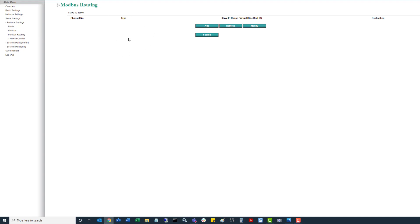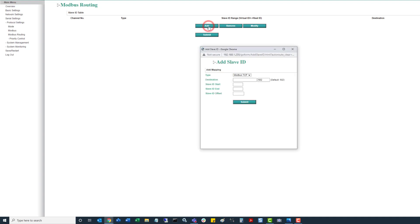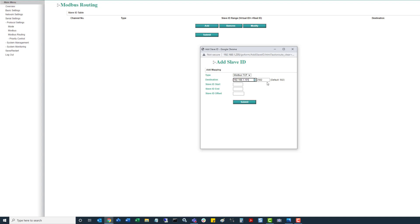So starting off initially what we want to do is click on this add, and it's going to open up this second window. For type, we want to select Modbus TCP. And then we're going to type in the IP address of that field controller. So in this example, if you're using an alternative port for Modbus TCP outside of 502, you can update that here.